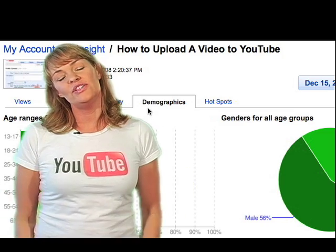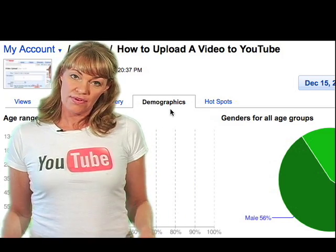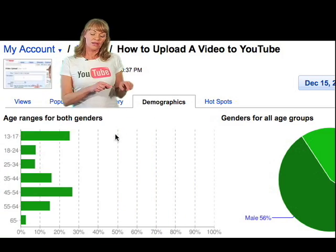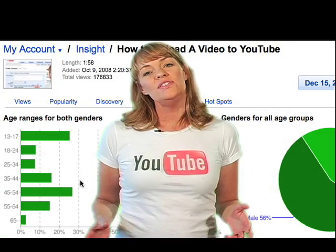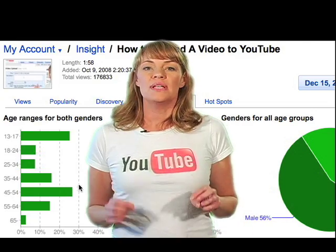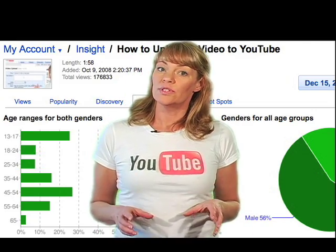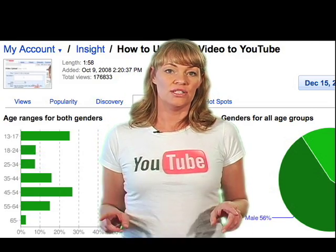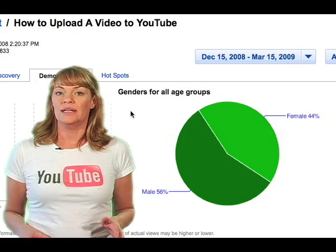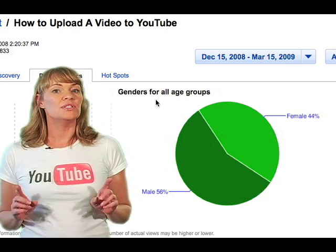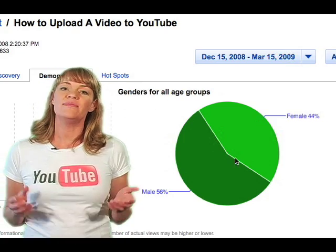So who's checking out your videos on YouTube? You can find out by clicking on the Demographic tab. The graph shows you the percentage of age ranges for your viewers for both genders. The pie chart, on the other hand, breaks down the percentage of your viewers by male and female.